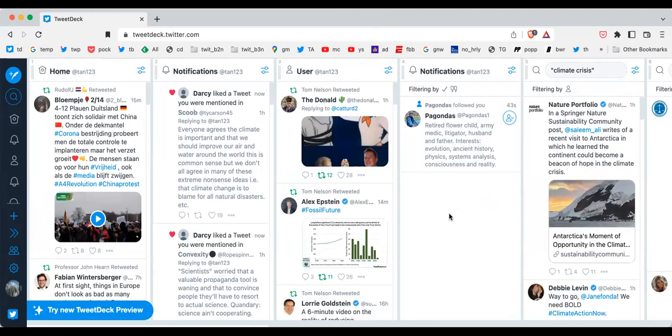Hi, this is Tom Nelson. I am a big fan of using TweetDeck to keep track of what's going on in the Twitter world.